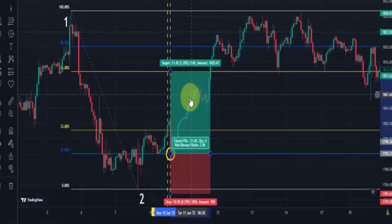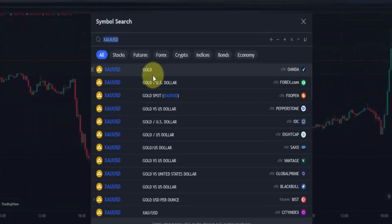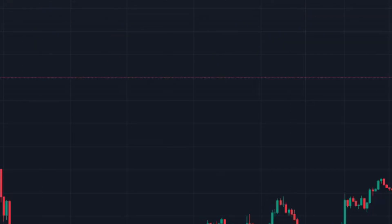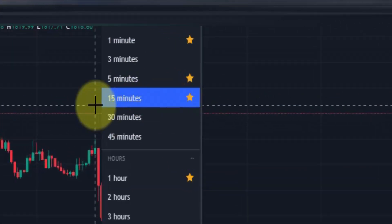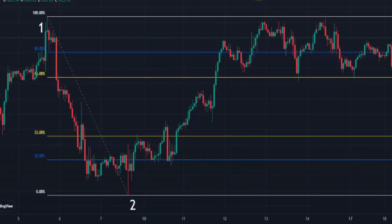If you want to trade with this method, I recommend using this special strategy on gold in the 15-minute timeframe. If you want to learn an even more profitable strategy, I recommend watching the next video.